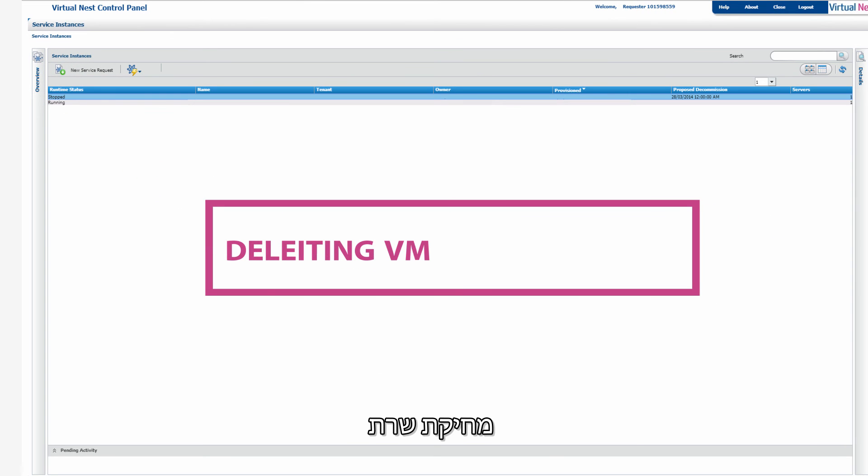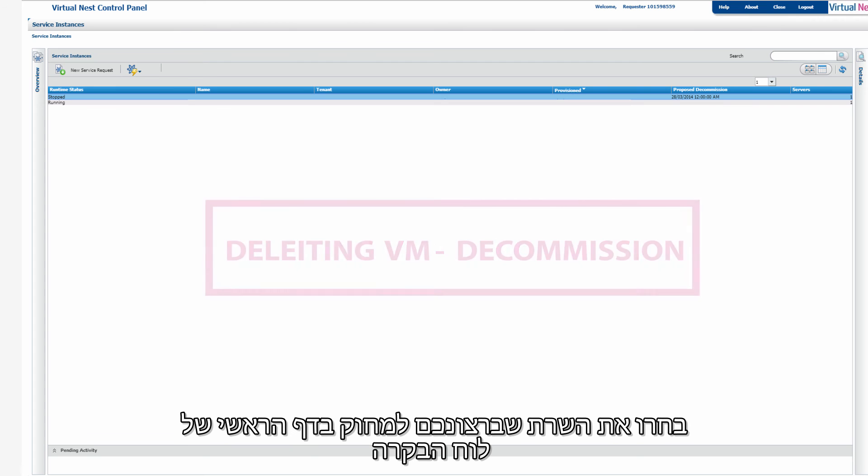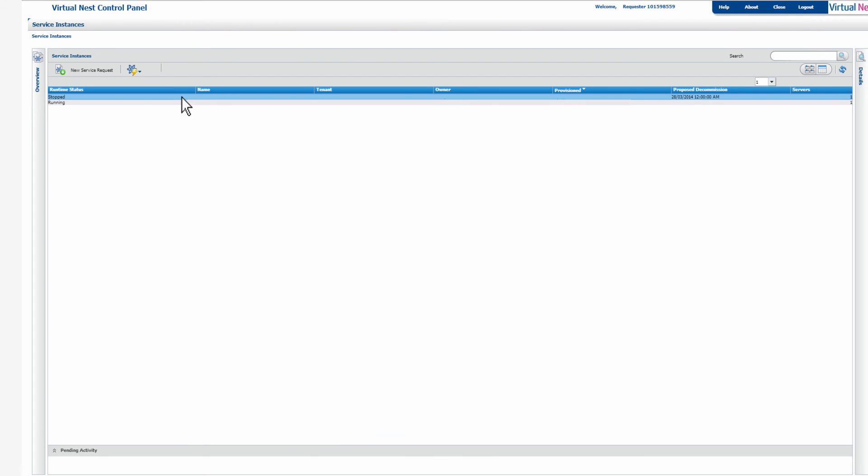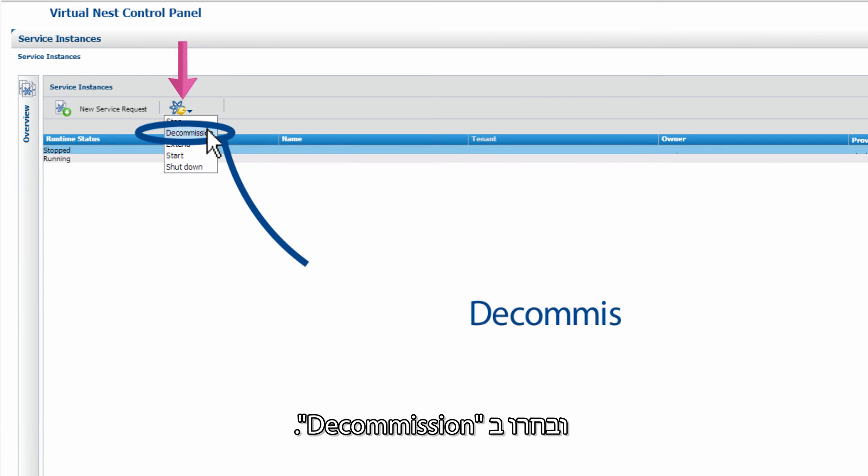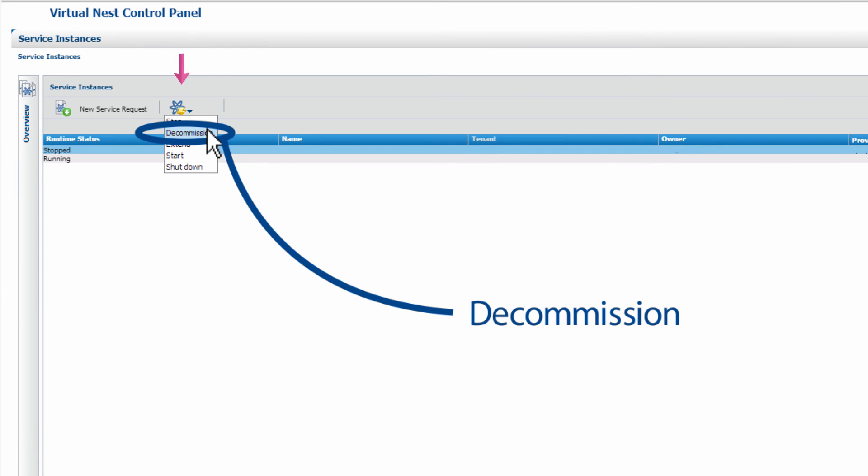Deleting a Virtual Machine - Decommissioning. Choose the virtual machine you want to delete in the control panel's main screen, then go to Operator Actions and click Decommission.